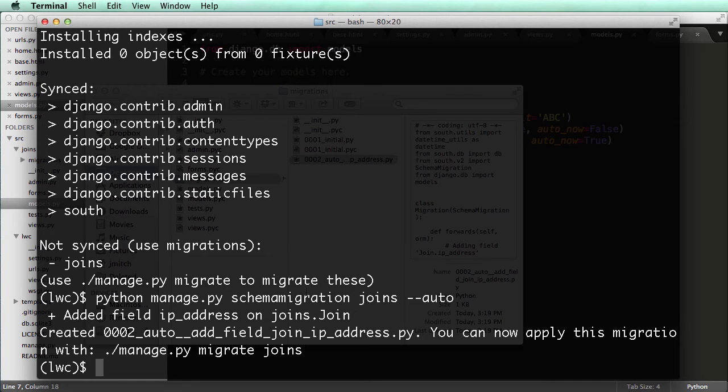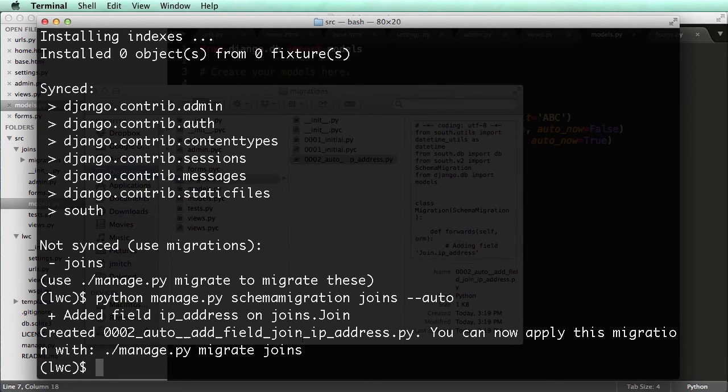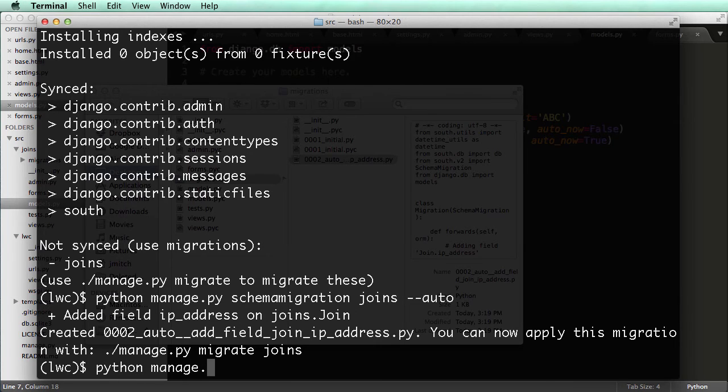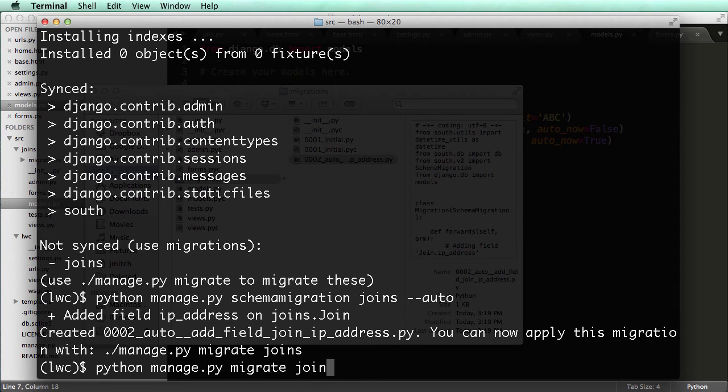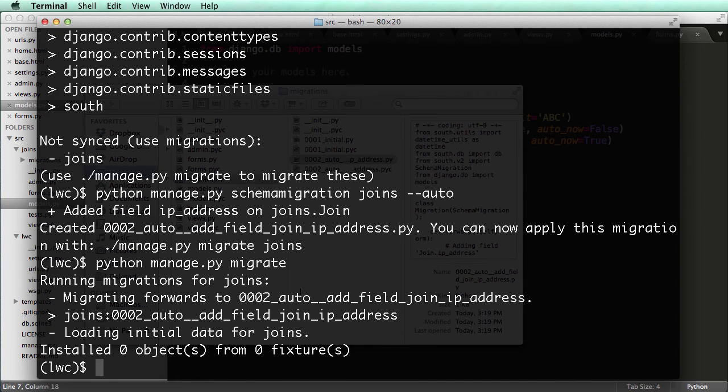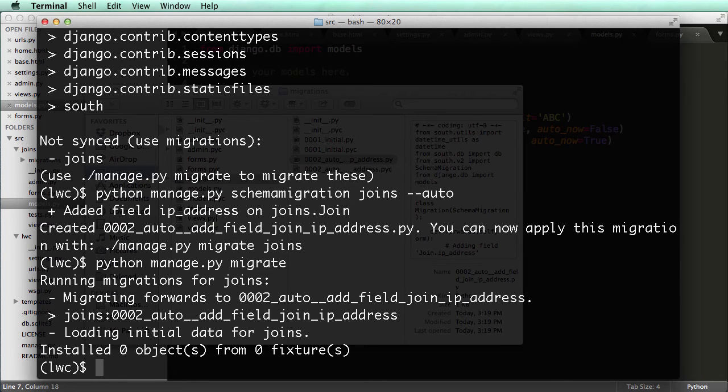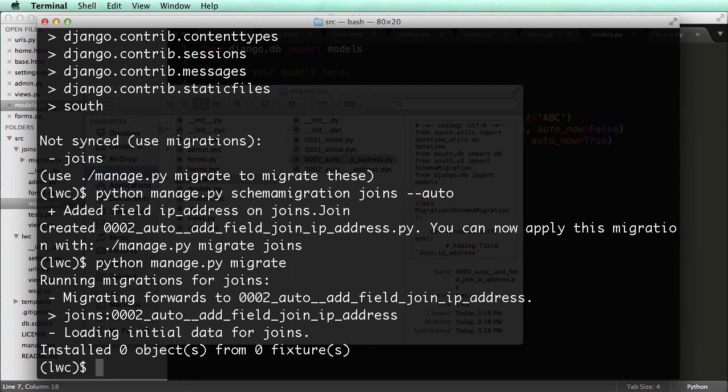All right, so now that we did this schema migration, now we have to run migrate to actually make the changes happen. So I do Python, PY, migrate, you can do migrate joins, or just migrate. Migrate will migrate all the apps that need to be migrated, or migrate joins will just migrate the join app, right? So if you had 10 apps, and they all and you did this on all 10 of them, running one migrate will migrate all of them. That's all.